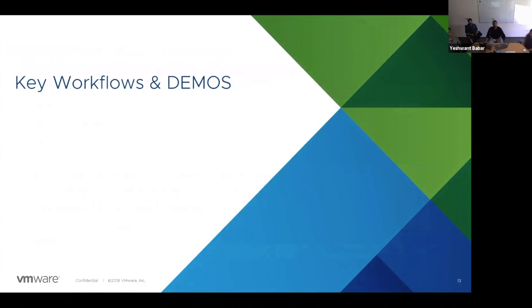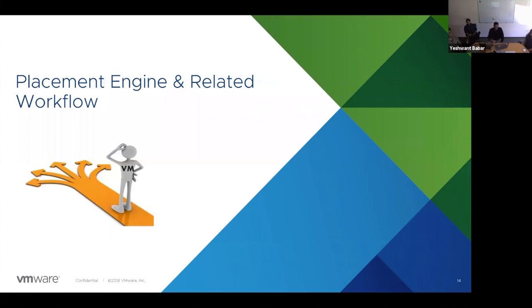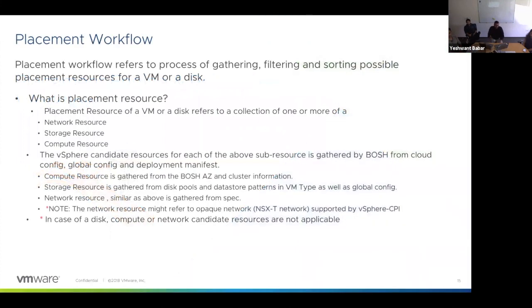BOSH crunches three configuration manifests — the global configuration, cloud configuration, and deployment manifest — taking in VM creation specifications and location specifications, which it passes down to the CPI. The CPI then talks to the underlying cloud, which in the case of vSphere CPI is vSphere. We're now moving on to the workflows and demos section. The first workflow is about the placement engine. In the next few slides, we'll talk in depth about how CPI chooses a cluster, datastore, and network for various resources.